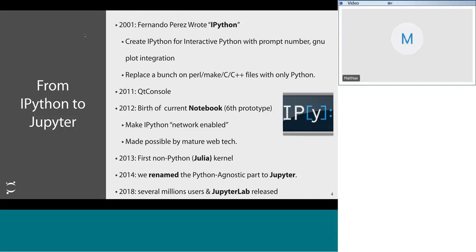IPython grew a lot for about 10 years, until around 2011 when the first networked-enabled second interface appeared — the Qt console, where you had a Qt interface able to execute Python code but also display images inline, which is quite convenient when iterating instead of having floating windows everywhere. And in 2012, the first of the current notebook appeared. The current notebook you're using is actually the sixth prototype — there were a lot of failed attempts before. We made IPython network-enabled, made possible around 2012 because web technologies became mature enough: web sockets allowing servers to push to clients, and the rise of JavaScript JIT engines making JavaScript fast in the browser.